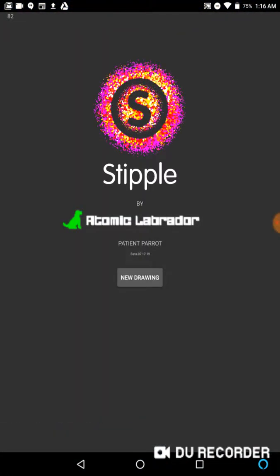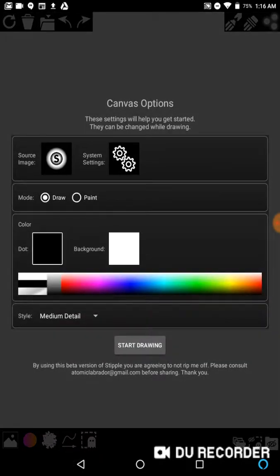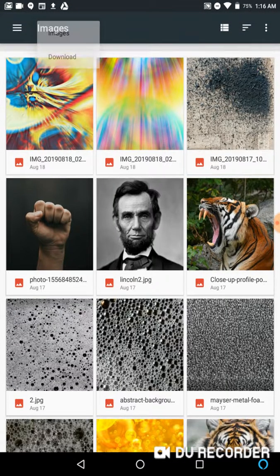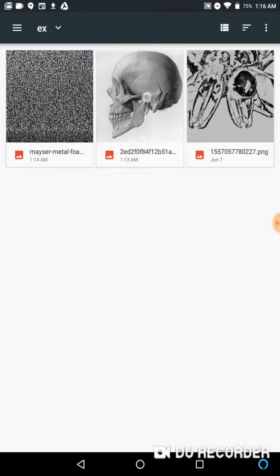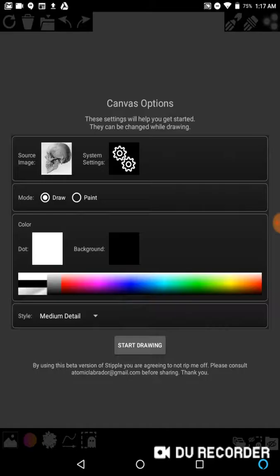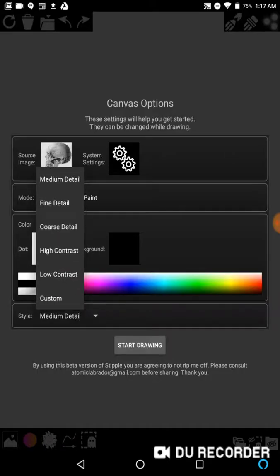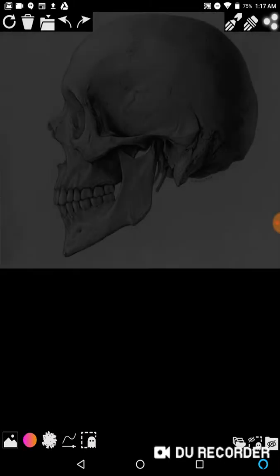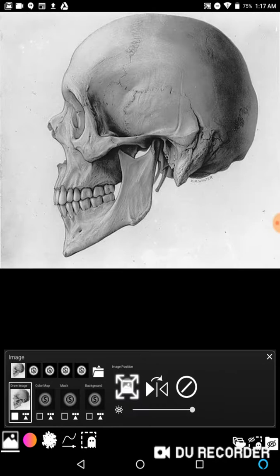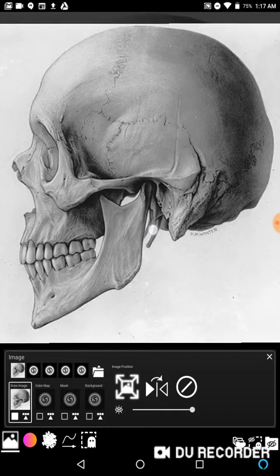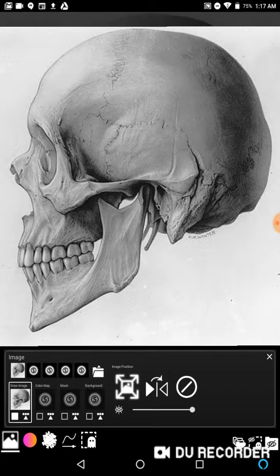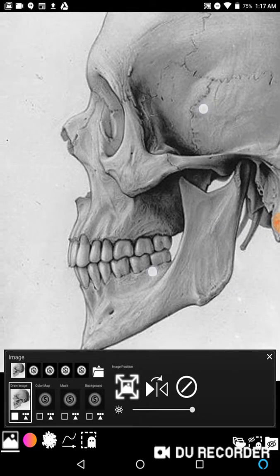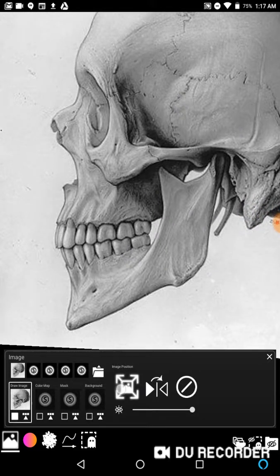So I'm going to launch Stipple. For my source image I'm going to use this skull. I'm going to do a black background, white dots, and let's go ahead and switch this to fine detail. I'm going to reposition this. This technique in itself is a little advanced. I'm going to assume that you already know how to move and adjust stuff, so I'm not going to go into the little details because this is already kind of complicated. I'm going to make this big.